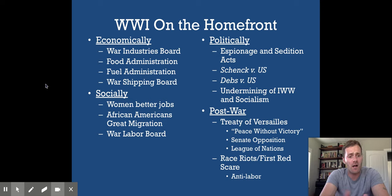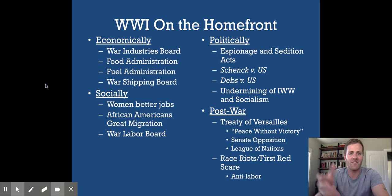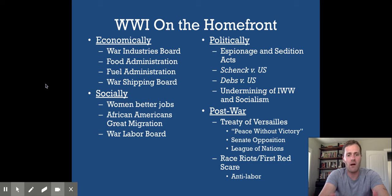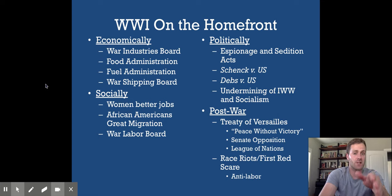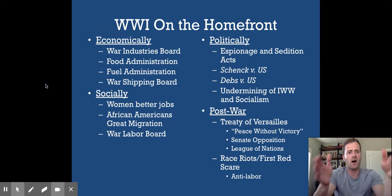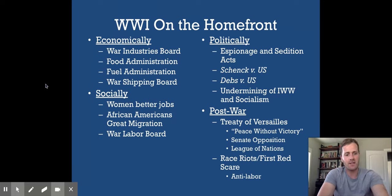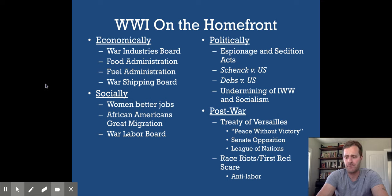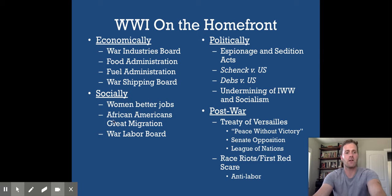After the war, significant race riots broke out as white soldiers returned home to more diverse Northern cities — a direct consequence of the Great Migration. The post-war period also brought the First Red Scare: widespread fear that Bolshevism and Soviet communism would come to America and overthrow the system. This, combined with the Espionage and Sedition Acts and the undermining of the IWW, caused labor unions to lose significant power throughout the 1920s. The First Red Scare closely parallels the Second Red Scare of the 1950s.